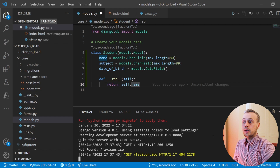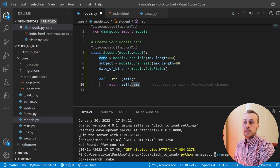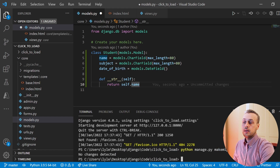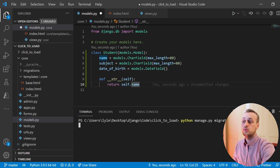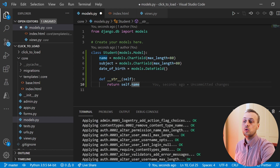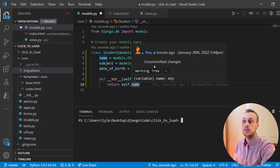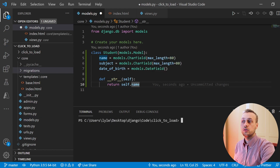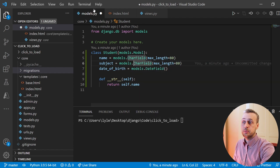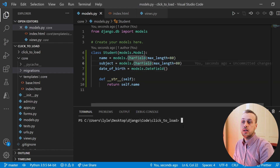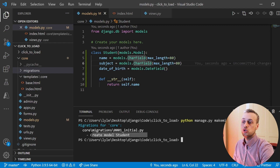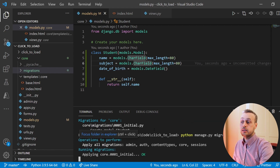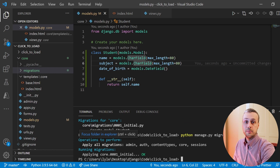Once that's done, stop the server and run makemigrations — that will create the migrations if they don't already exist. I noticed the migration wasn't created because I hadn't saved the file, so let's do that again. Now we've created the Student model migration and we can run migrate to create the database table.